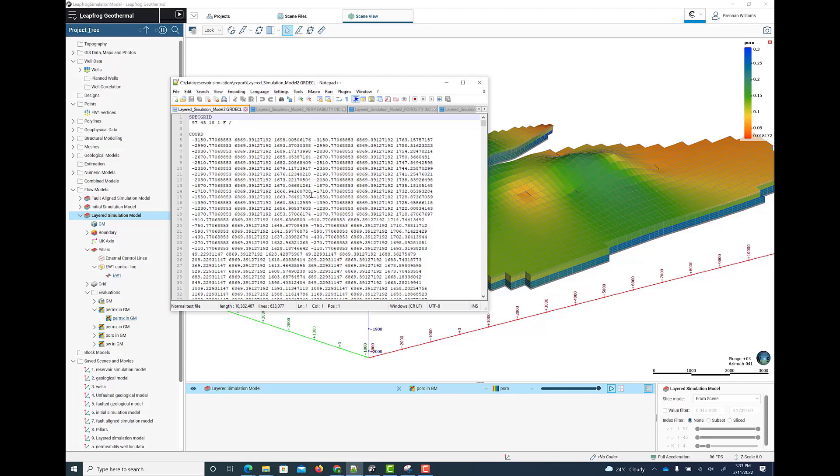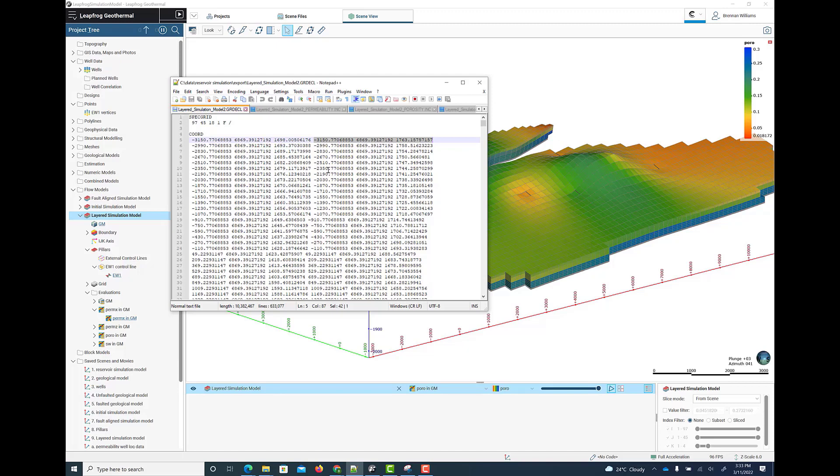Just coming back to the grid file, this has got the dimensions of the grid and the spec grid keyword. And that's followed by coordinate data, which defines the top X, Y, Z of a pillar, followed by the bottom X, Y, Z of a pillar. And then further down in the file are the Z-corn data, which are the Z-coordinate depths down those pillars for the vertices of each of the hexahedral cells that are in the corner point grid definition.